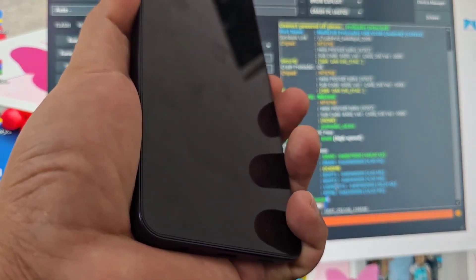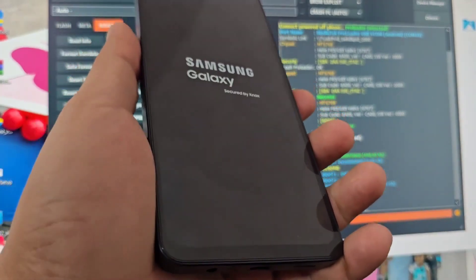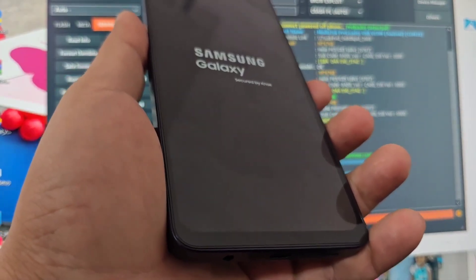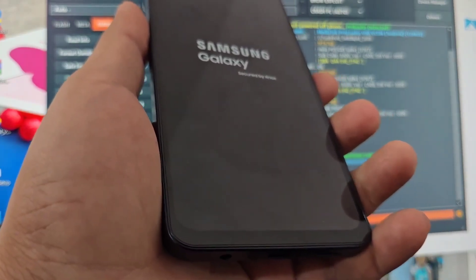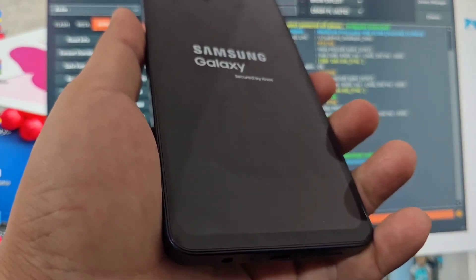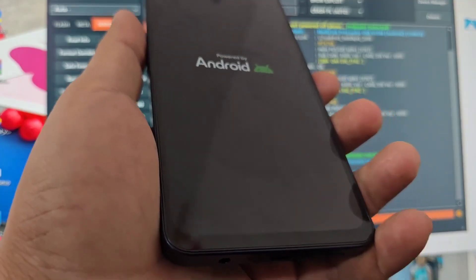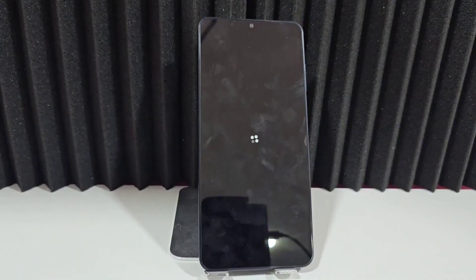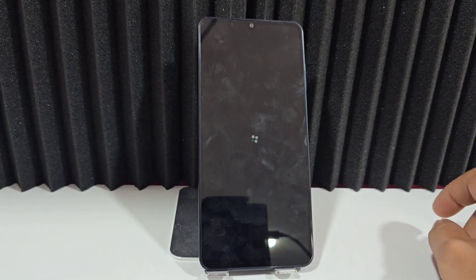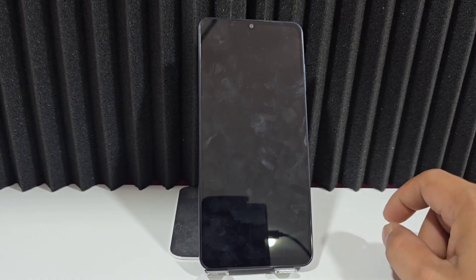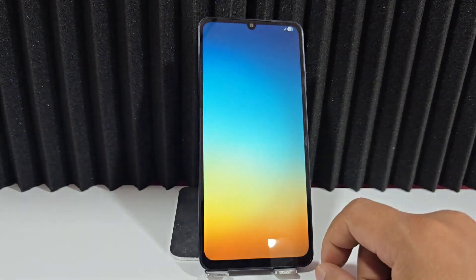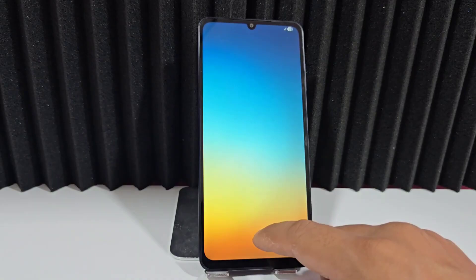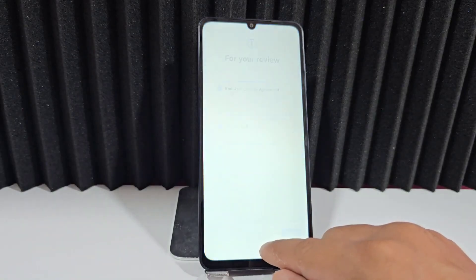We're going to turn it on by pressing the power button and wait until the phone starts up correctly. Once it has started up, we're going to configure the following settings and complete the recovery process for our device — that's why it's always recommended to watch the video tutorial step by step until the end. Our device is starting up now; we're going to configure it and wait for it to finish.